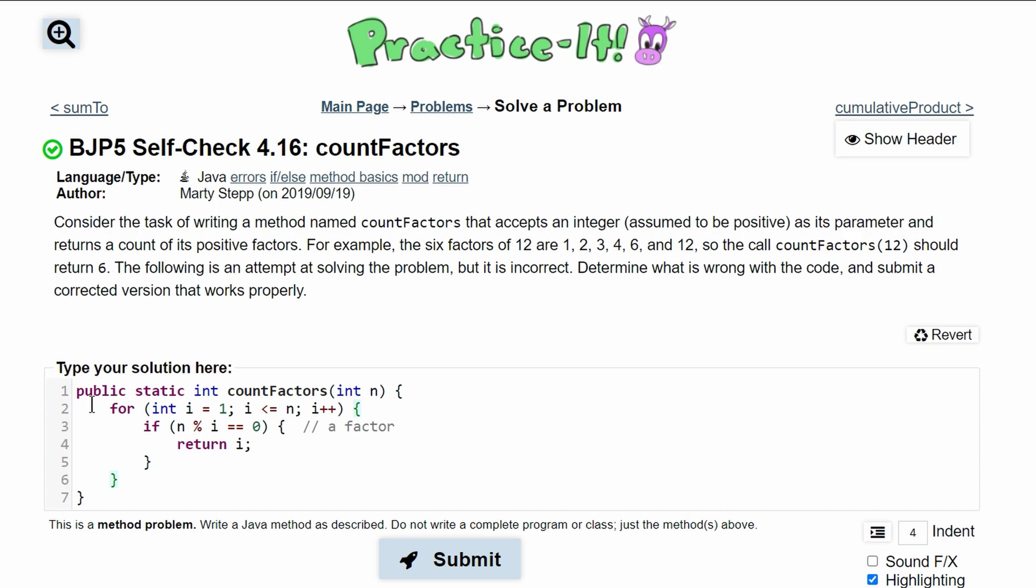And we have this method here. So we're now going to look at it and see what's wrong with it. First thing we're going to look at is our method header. This looks correct. It's public static returning an integer and it's called count factors taking an int n as a parameter.